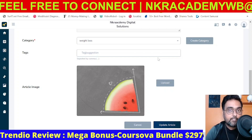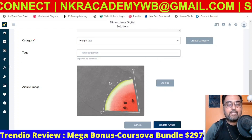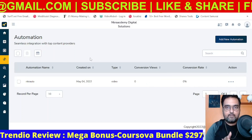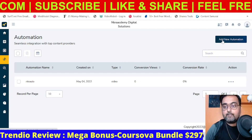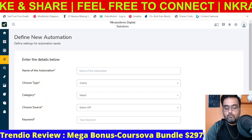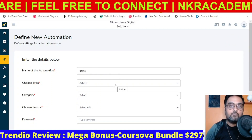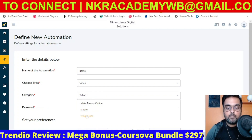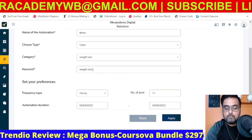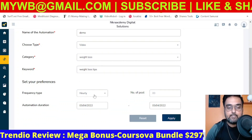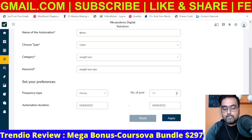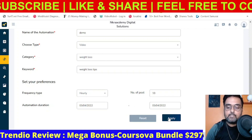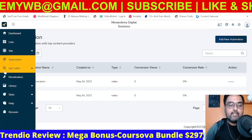If you're on the Enterprise Edition, you get access to Automation. Instead of fetching articles manually like I just did, it can do all of this on autopilot. Click Add New Automation, give it a name — I'll call it 'demo.' Choose the campaign type — article or video. Let's do video, select the Weight Loss category, type a keyword like 'weight loss tips,' set the frequency at which it fetches posts, set the number of posts to 10, set the start and end dates, click save — and it has been created.